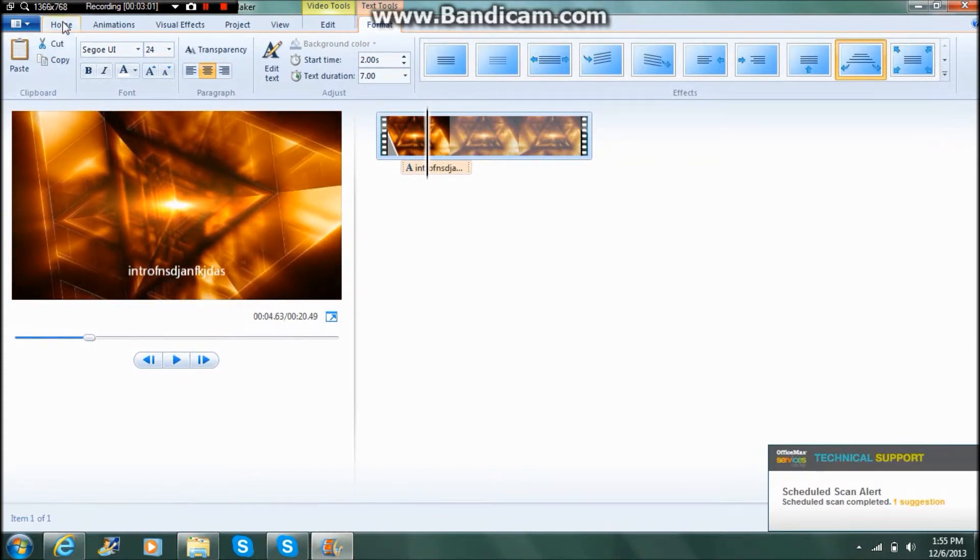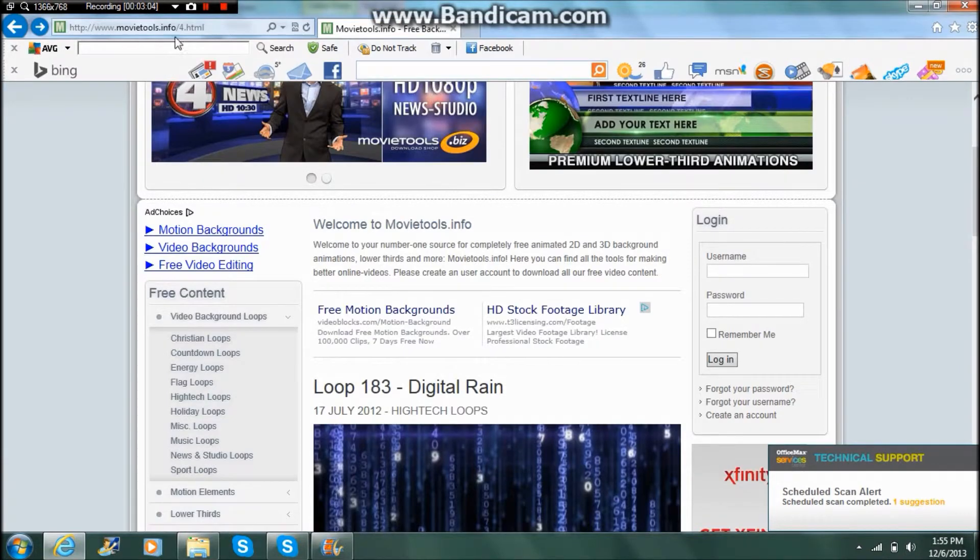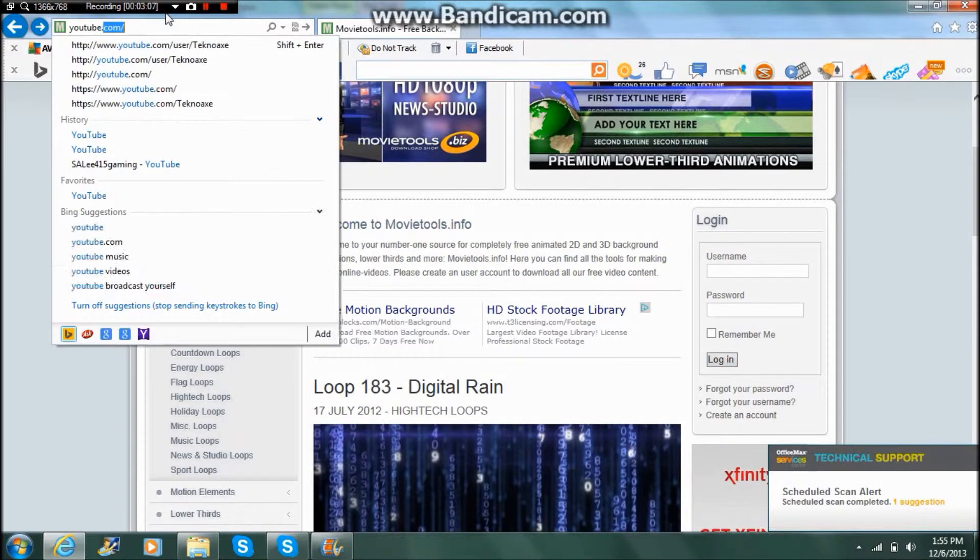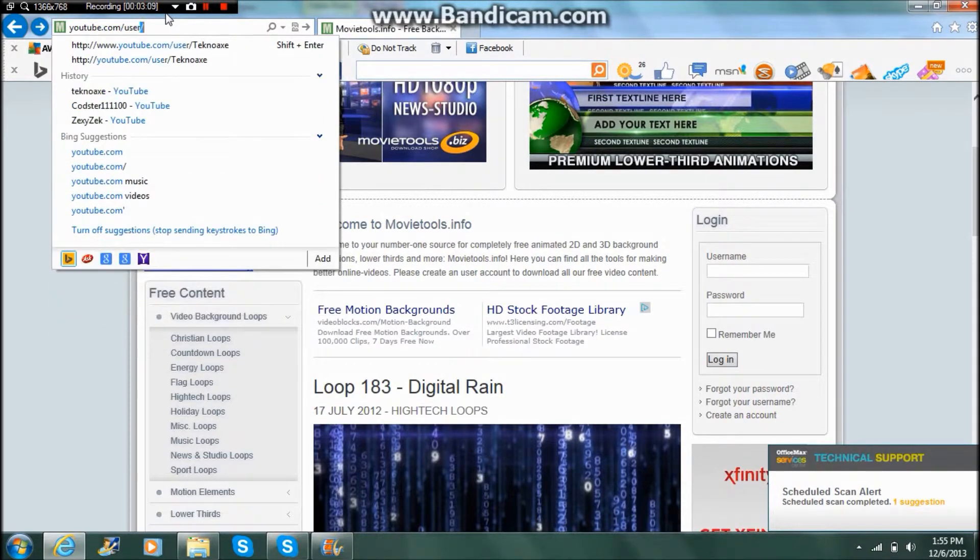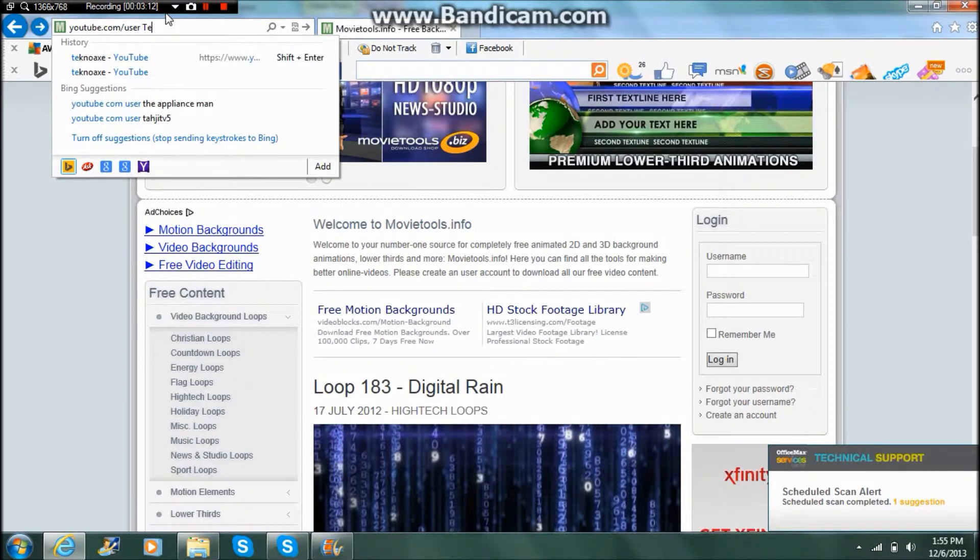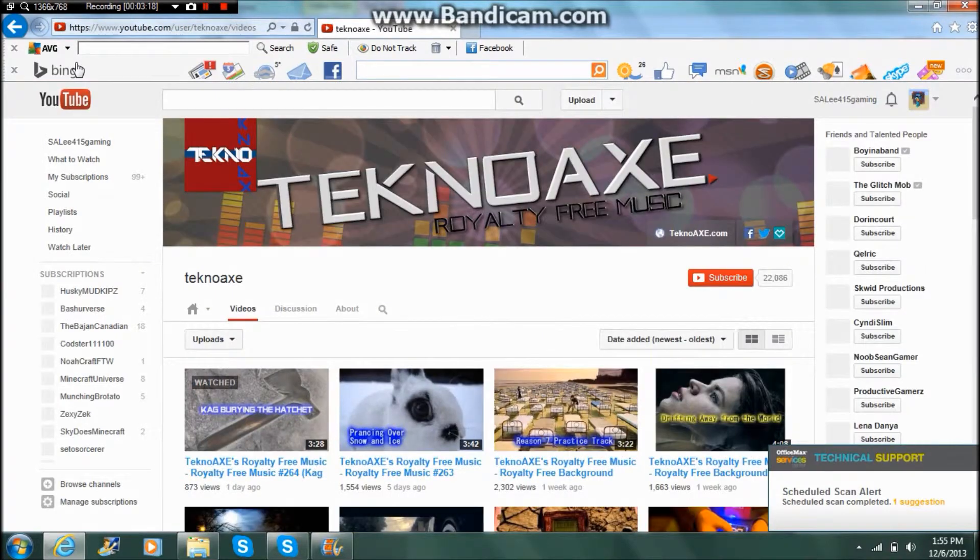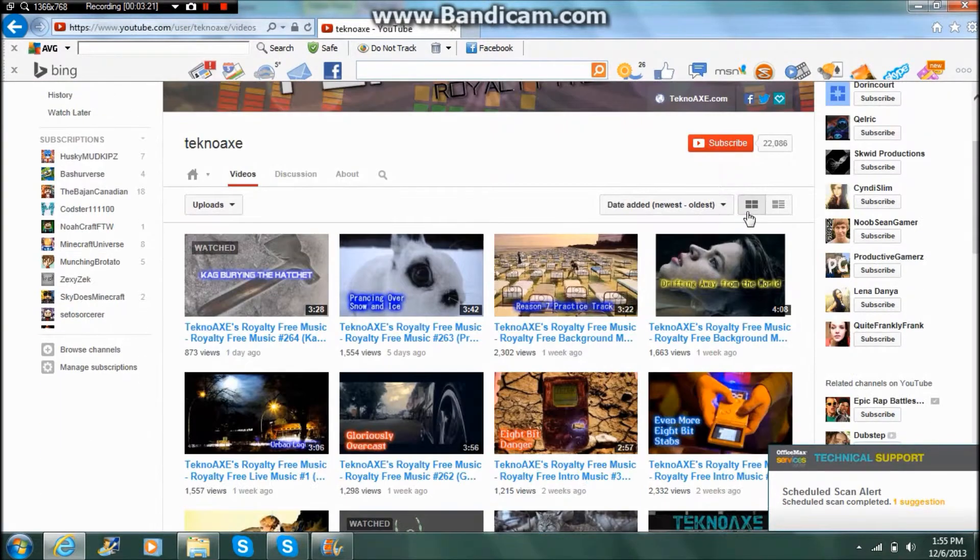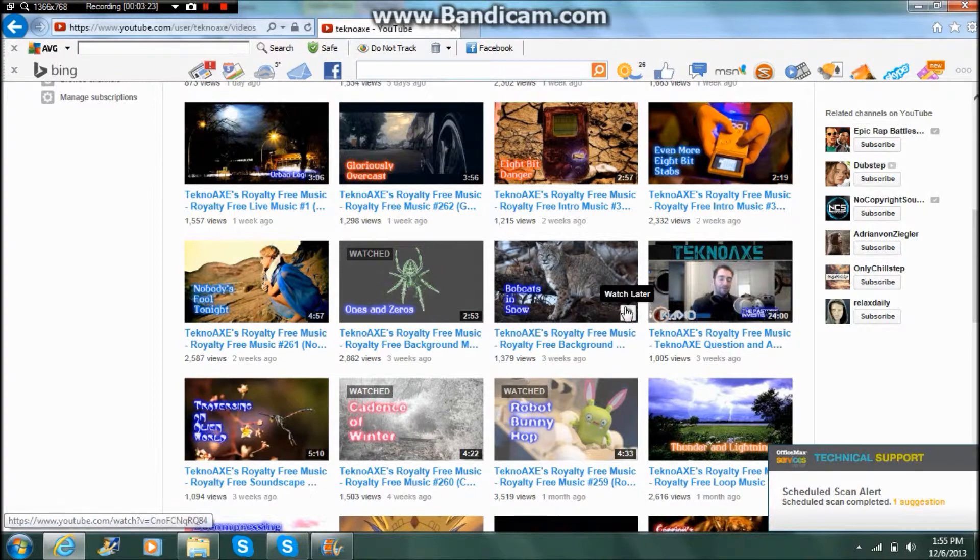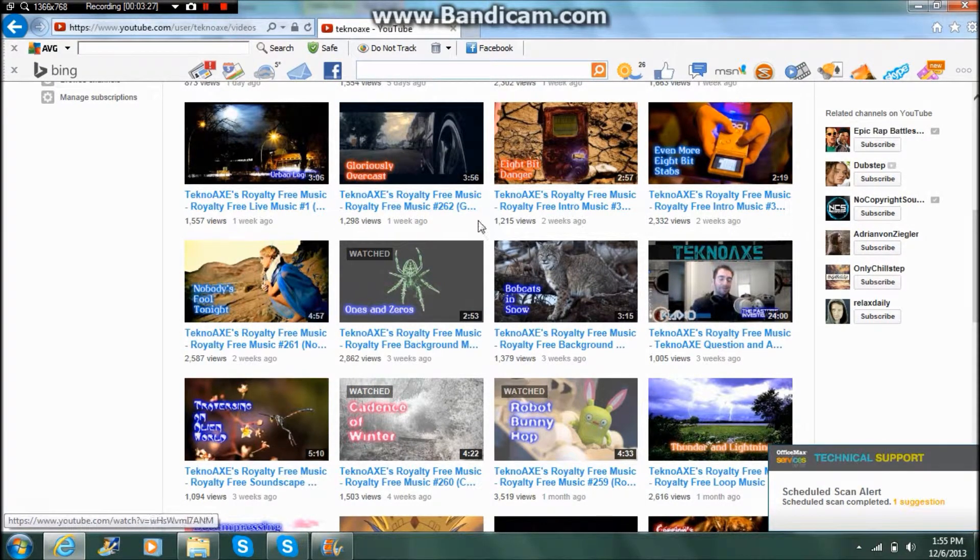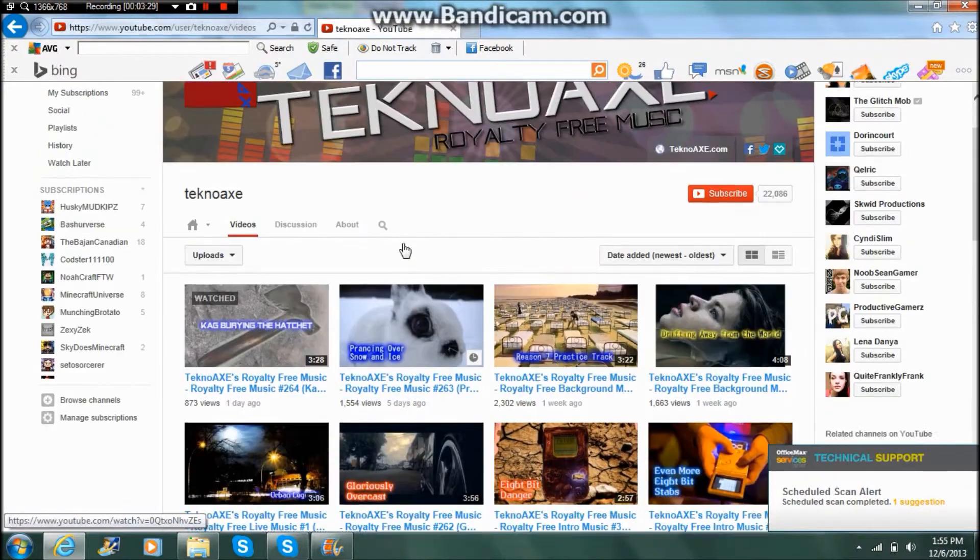So the second thing that you're going to need is music, because no intro is good without music. So you want to go to YouTube.com/user/TechnoAXEALL. This will load and he is a really good guy. He does all royalty-free music - that means that you can download it or save it and it's all copyright-free.